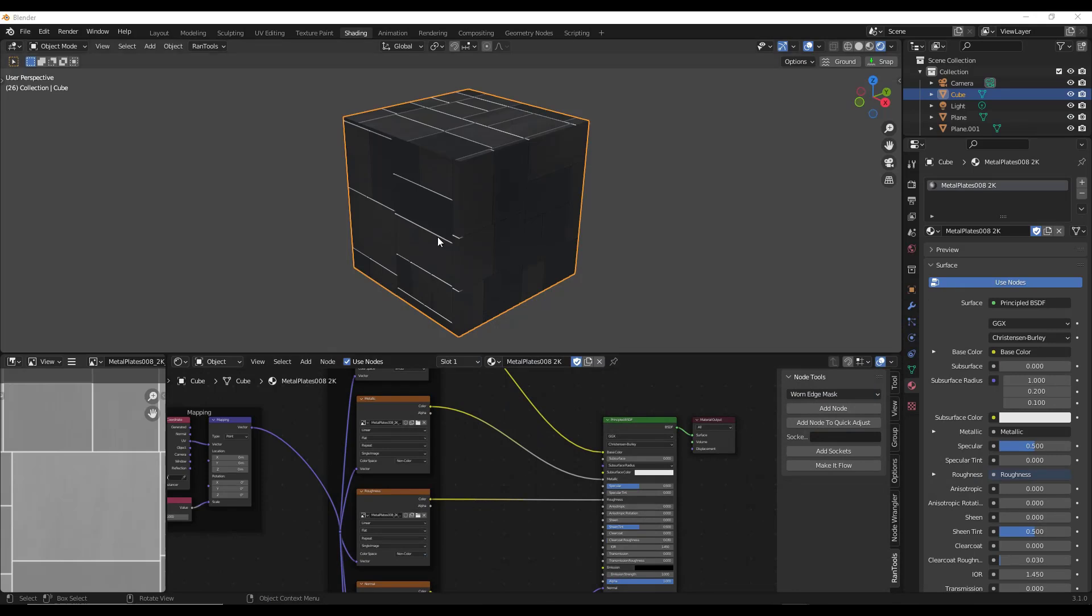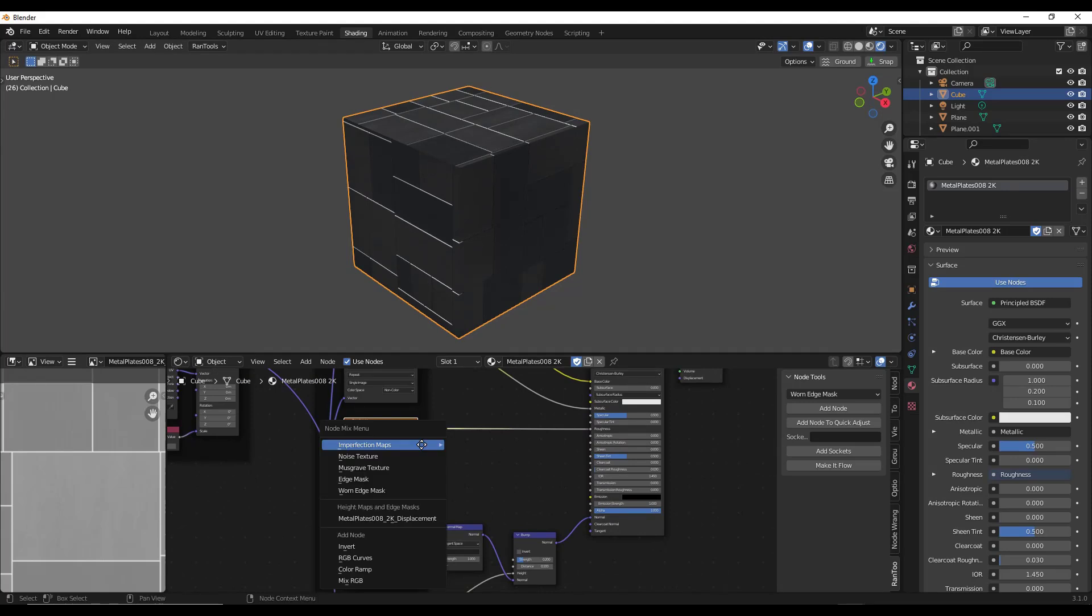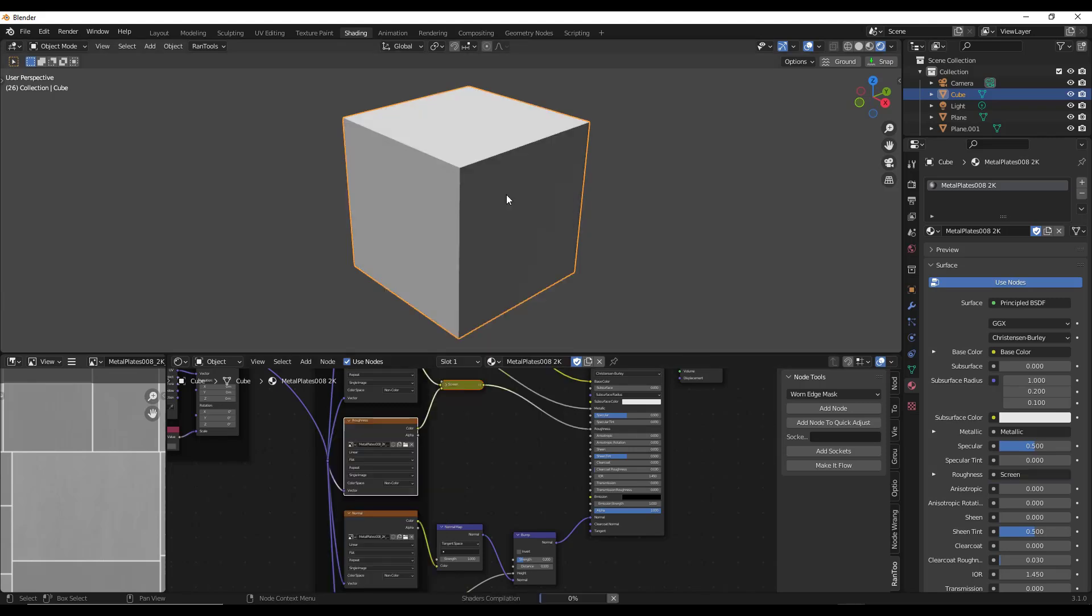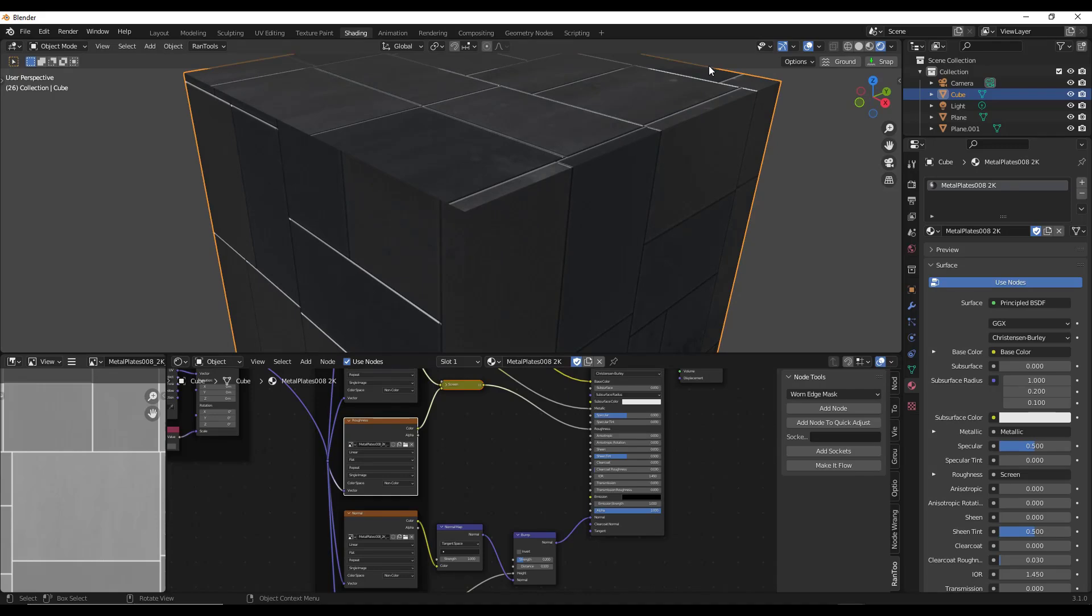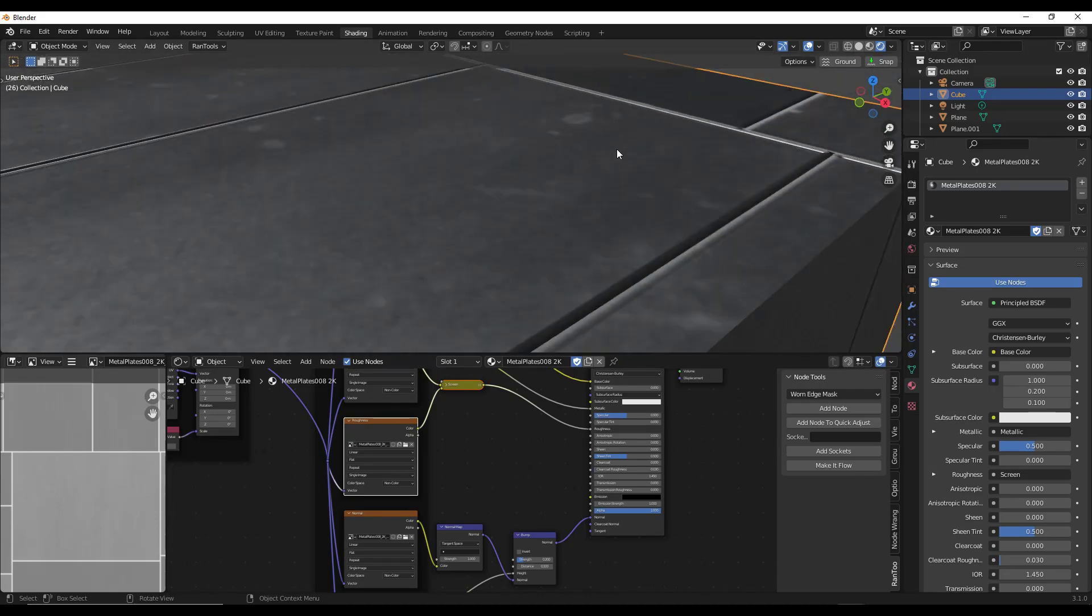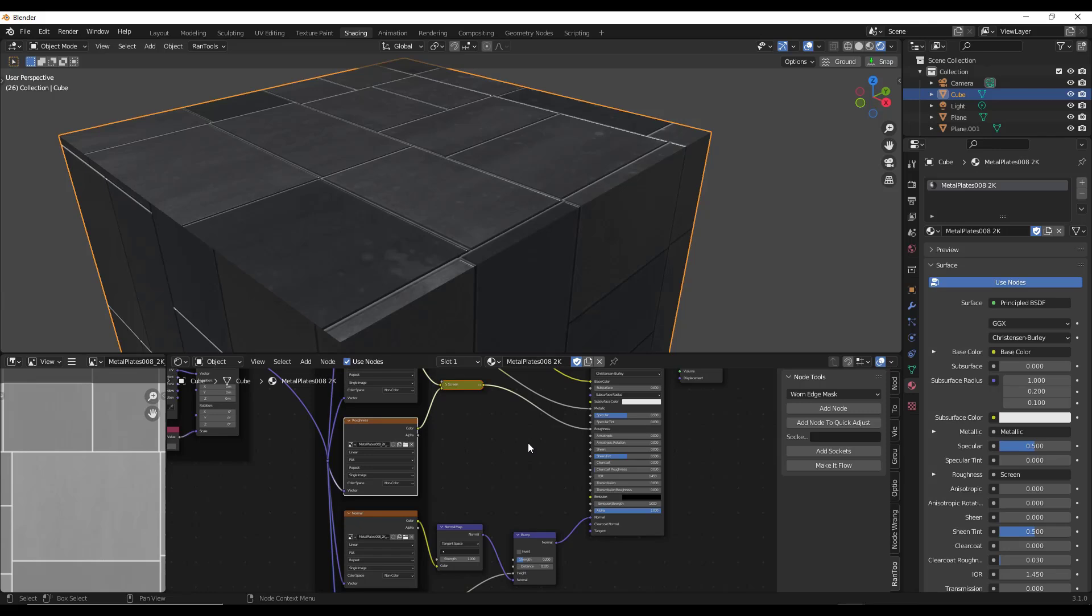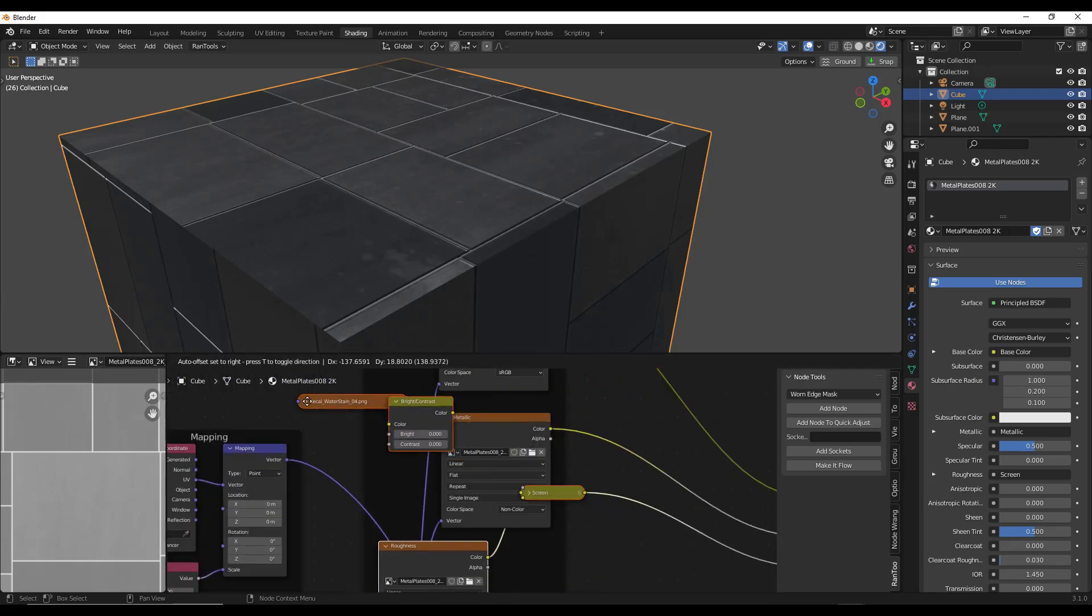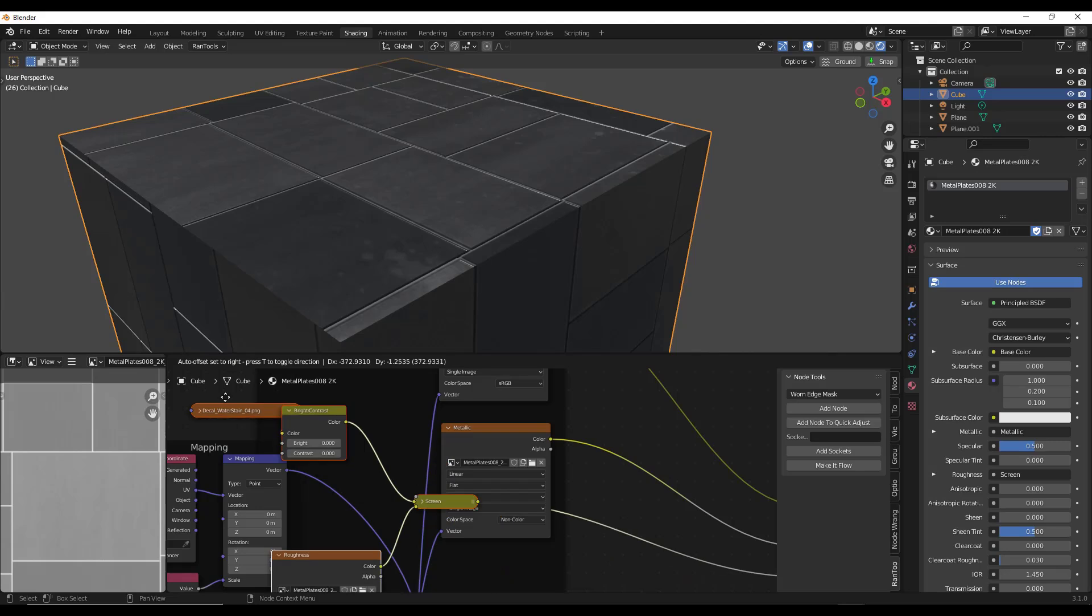But then what you can do is you can select something like your roughness, for example, and you can do an Alt M in here. And notice how once you have that folder linked up, you can come in here and you can add your imperfection maps. So for example, say we wanted to add like a water stain in here. Notice what that's going to do is add those water stains onto your material right here.